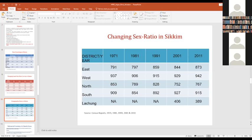May I request Arindam to carry on with the mathematical formulation of the marriage relations.